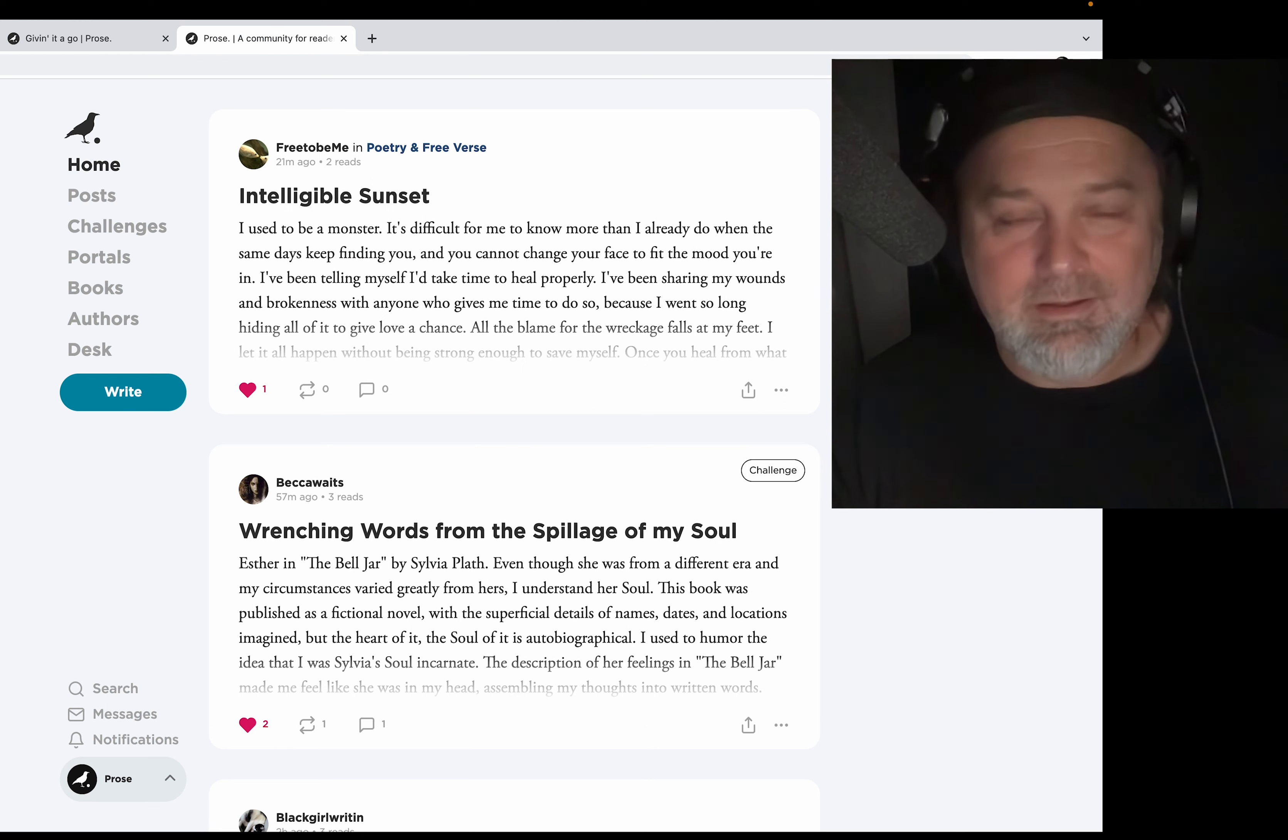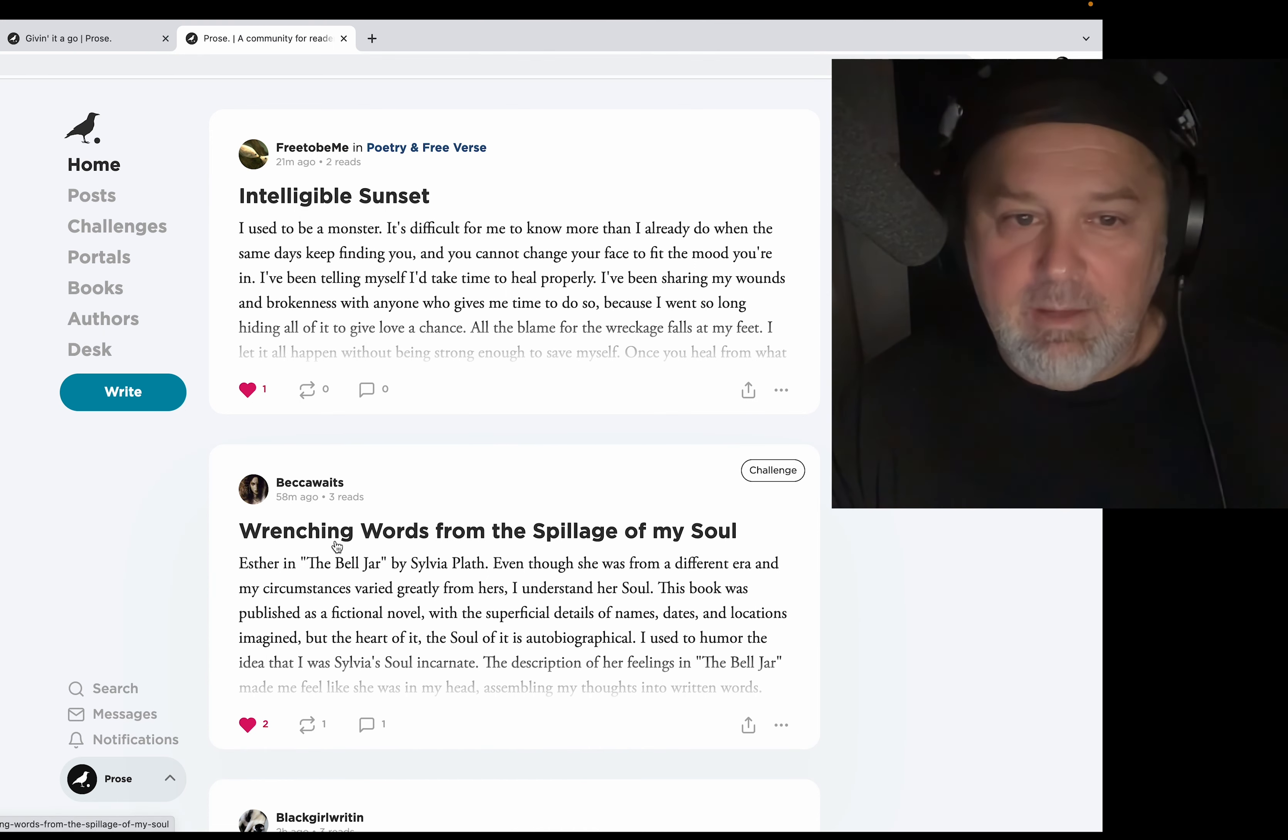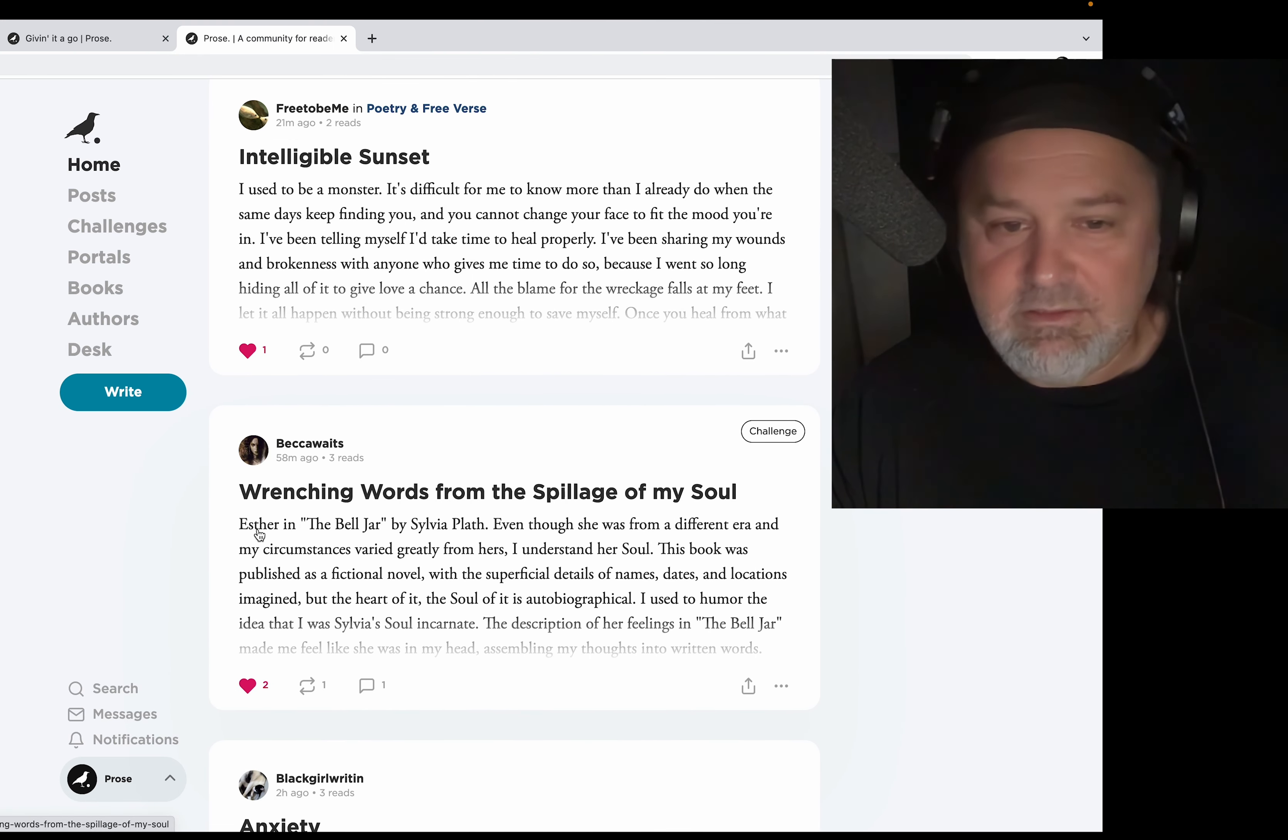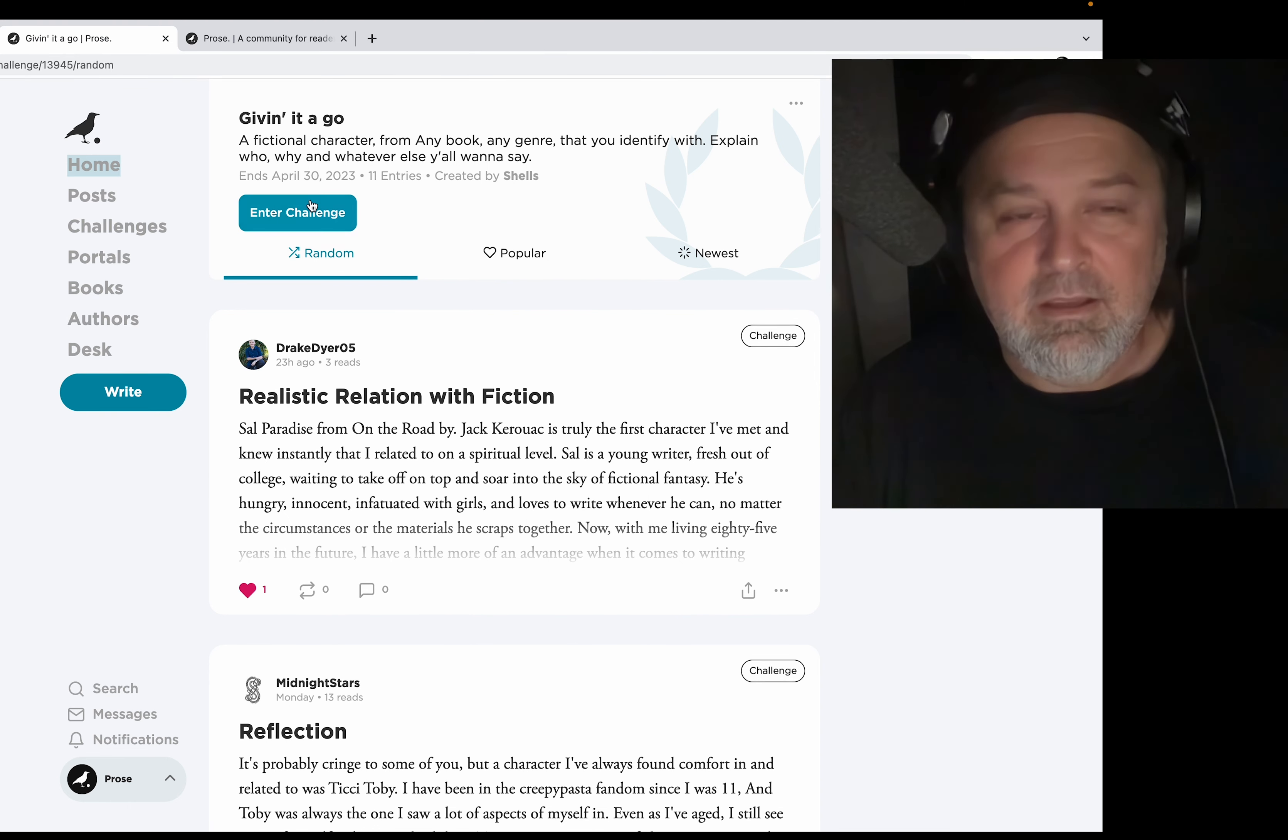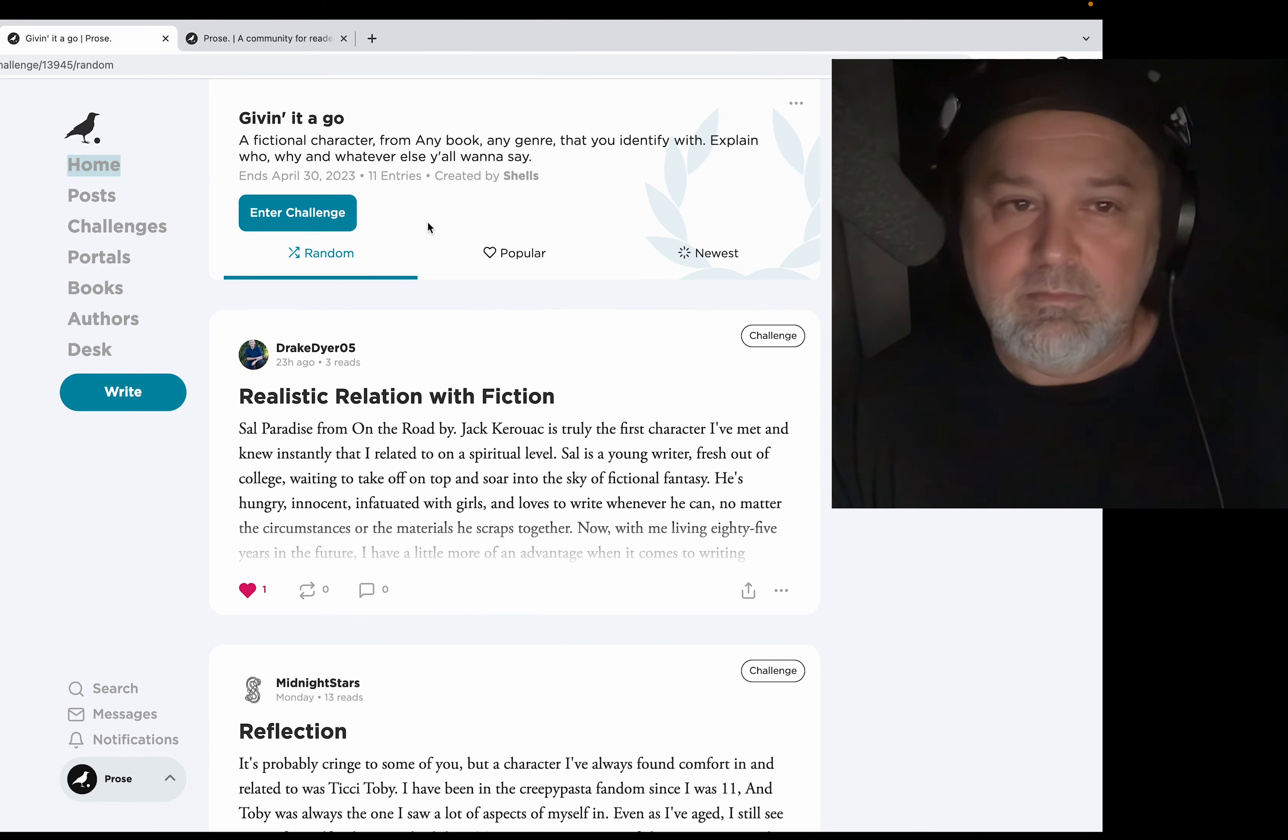Good morning. So I was surfing the site, doing my thing, reading, and this post by Becca Waits jumped out at me: Esther in The Bell Jar. Then I went here and this is a challenge by Shells. It's about a fictional character from any book, any genre that you identify with.